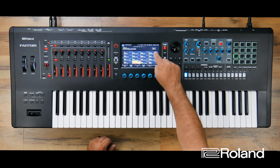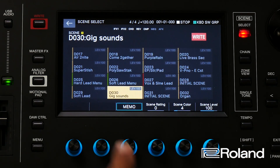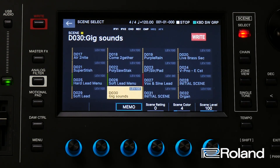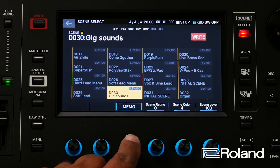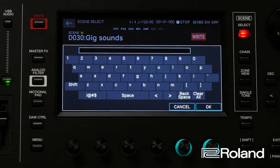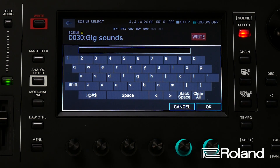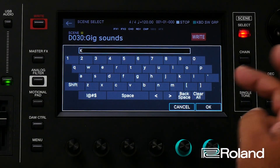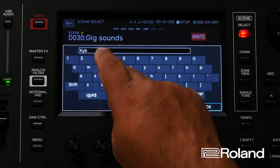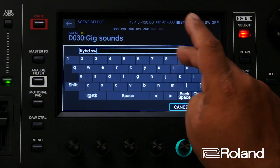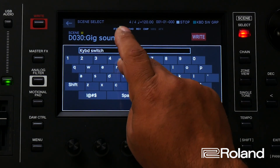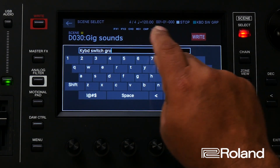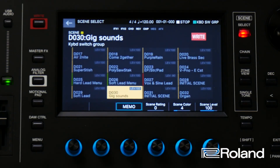So I'm going to go ahead and press the edit button right here, and as you can see in this particular scene — this gig sound scene — I can go ahead and press my encoder here, press it, and I can go ahead and give a memo of what is going on in this scene. In this particular one, I might say this one has my keyboard switch group. So I'll go ahead and type that in here — keyboard switch group. Now I know at a glance there's a keyboard switch group in there.